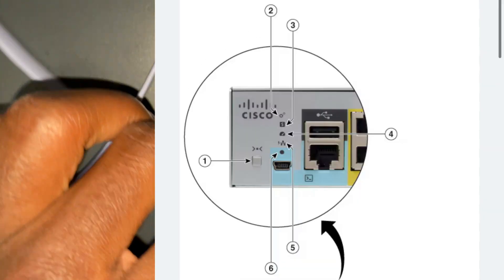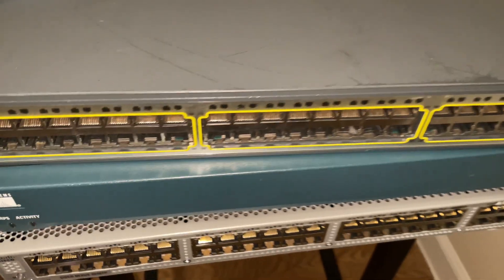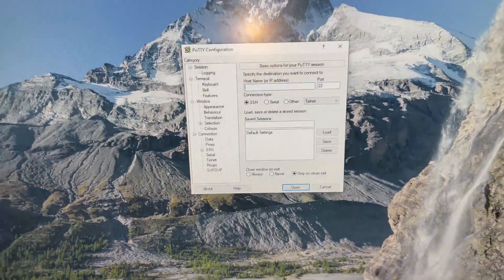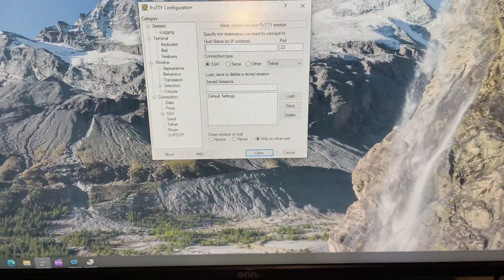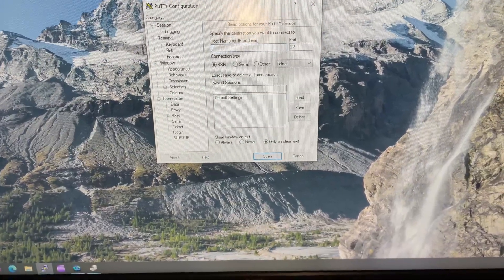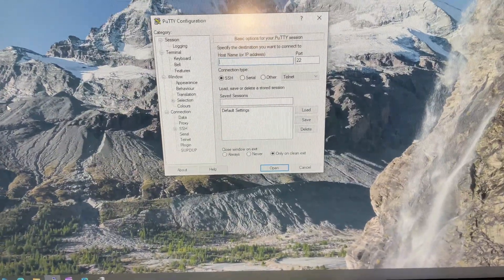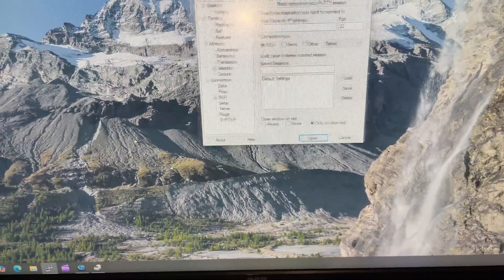The USB end goes to the laptop or computer. That's the second tool you need. Another tool you need is a software installed on the computer or laptop — it's going to be either SecureCRT, PuTTY, or other software as well. In this lab, I have PuTTY installed already.